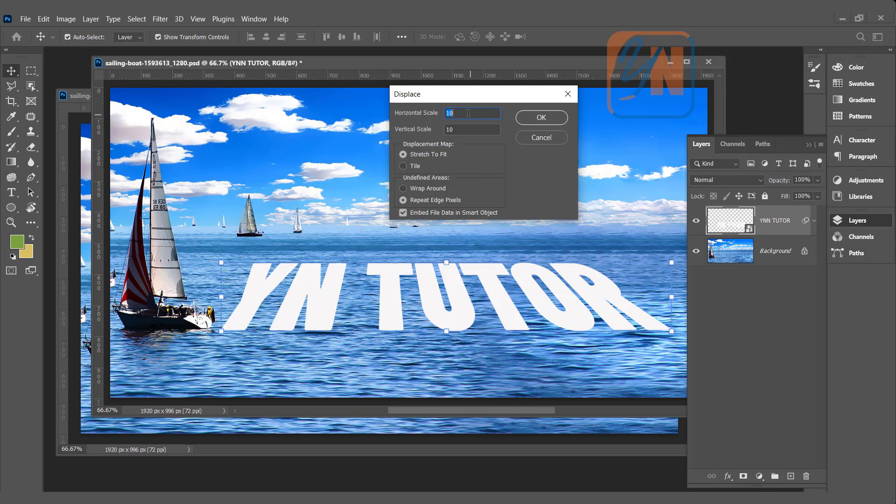This value you will increase or reduce depending on your image size. In my case 10 is OK. Stretch to fit, repeat edge pixel, and then click OK.